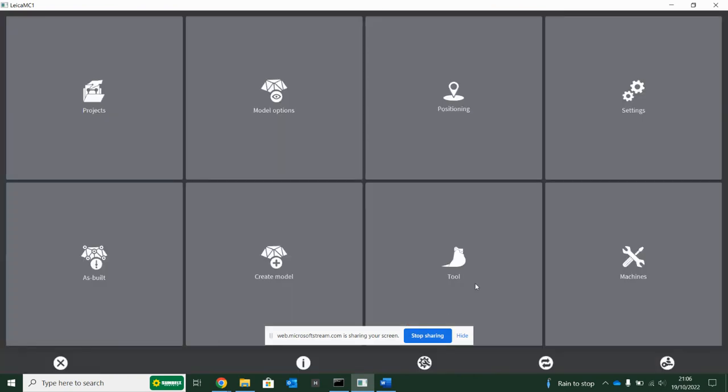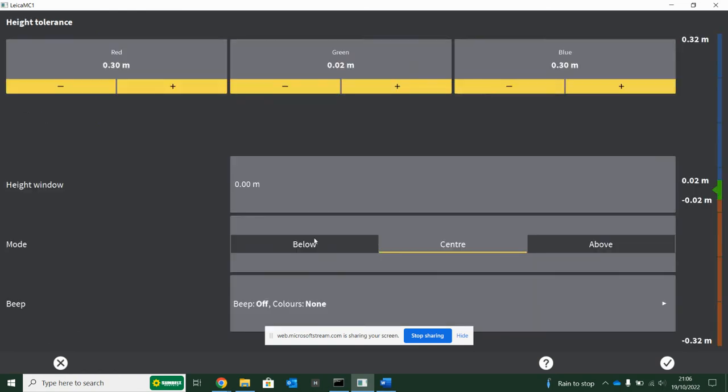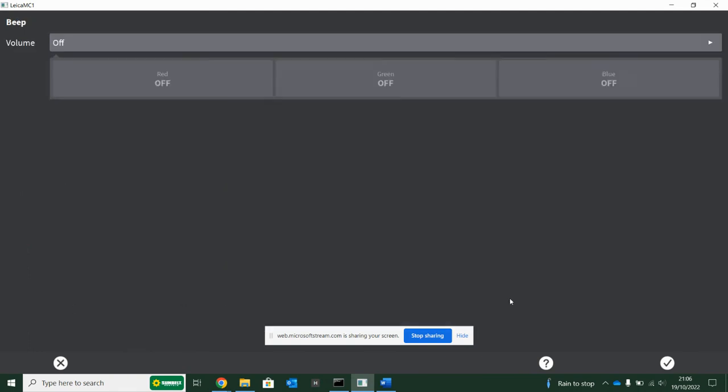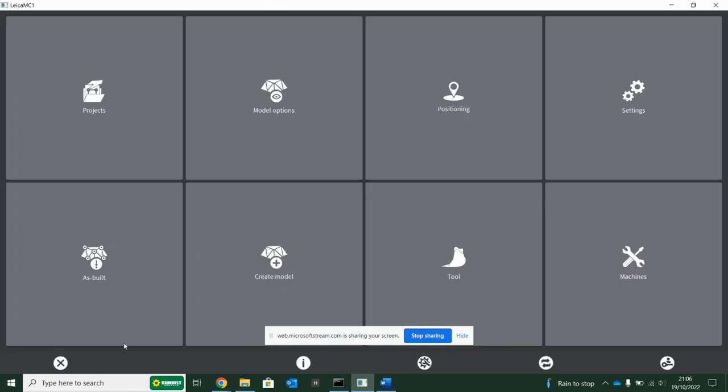Also, if you go into tool and tolerances, if you click back into one of these - let's just use height - you'll see beep down the bottom. If you click in here, put your volume to medium or high and say red on or even green on, it's going to be like what a receiver would do for rotating laser - constant beep when you get to green. Some people like it, most people I speak to hate it. There's enough beeping going on in excavators, but it's good to know there are volume options hidden in here.